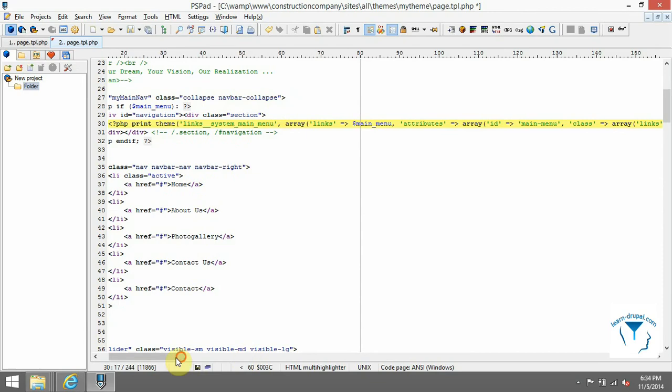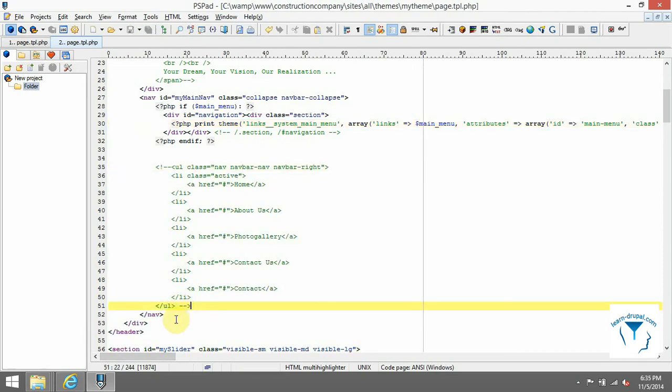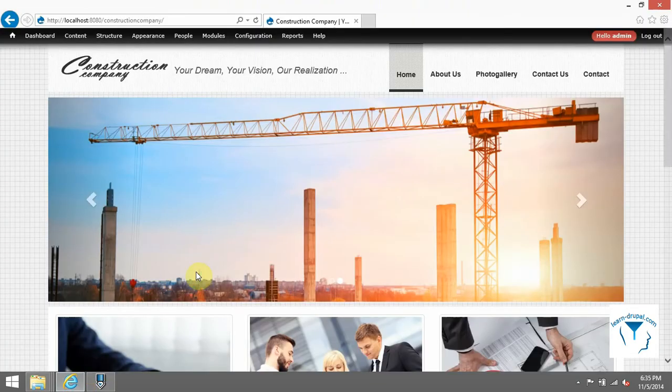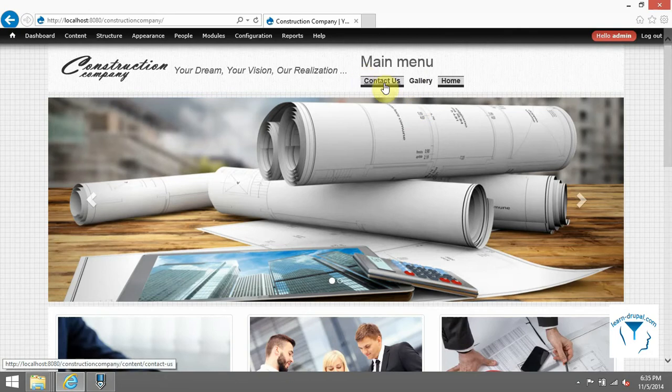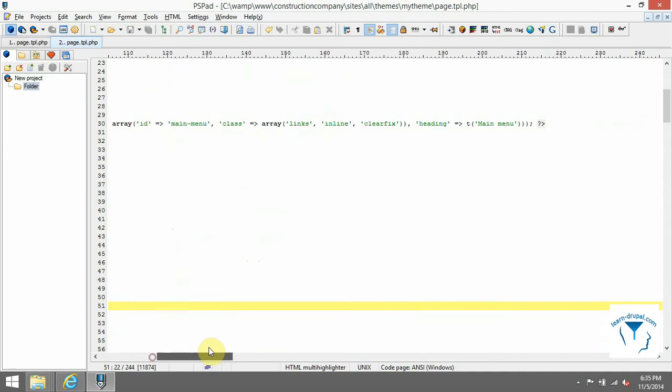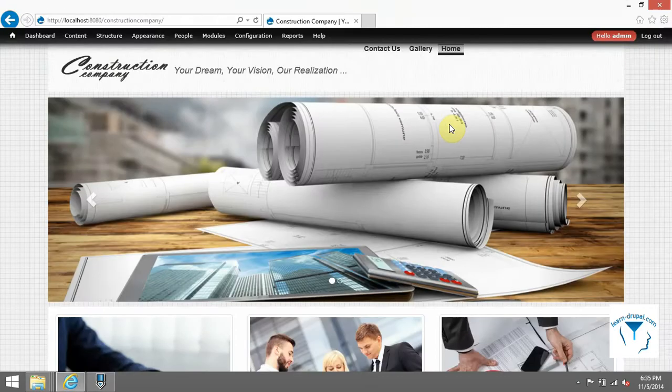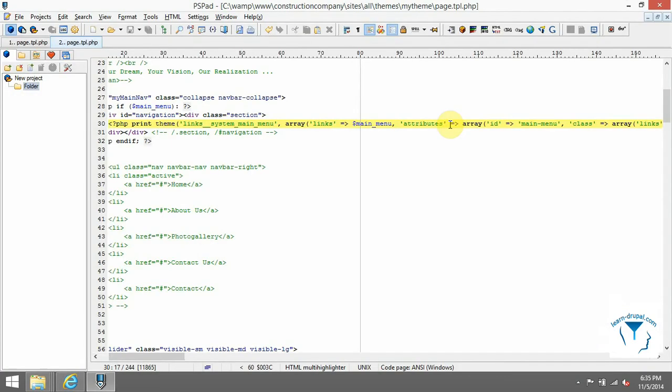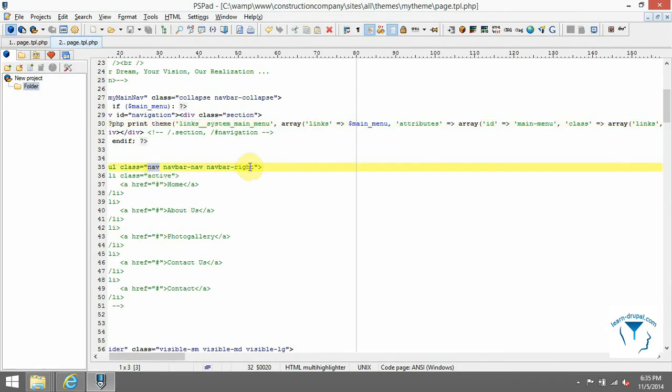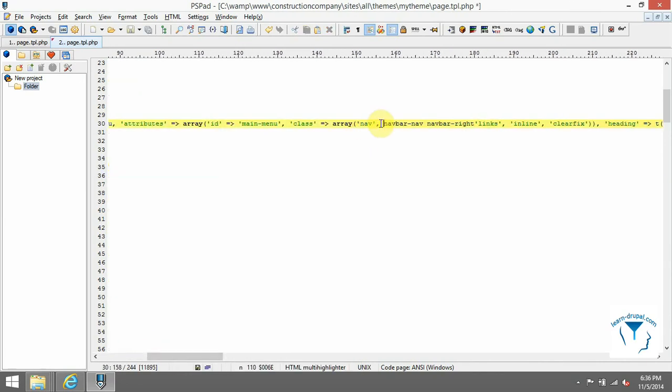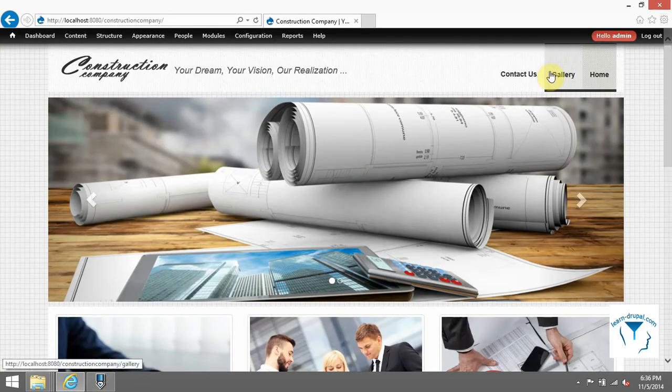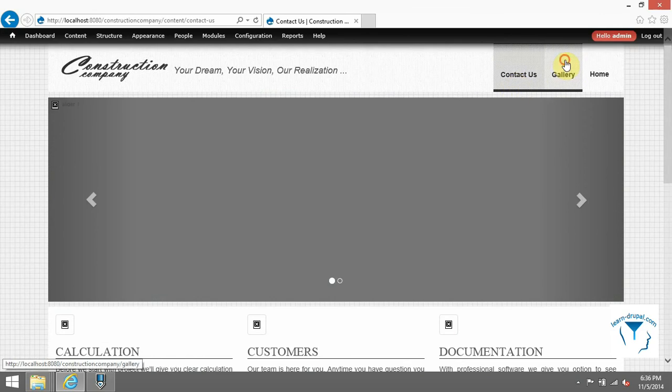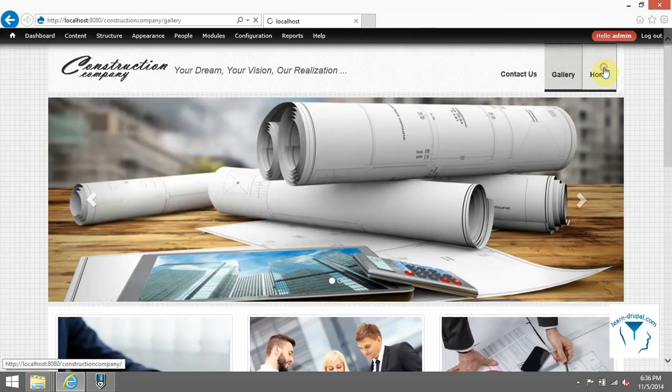We have our menu from Drupal system but it doesn't look like we want. First, remove heading. Then find array class and add there our classes instead of Drupal classes. Refresh page and you should see that menu looks like we want. It's clickable and path in address bar is changing.